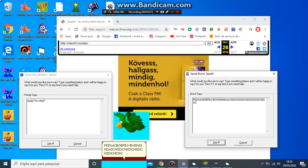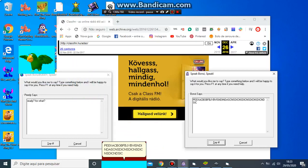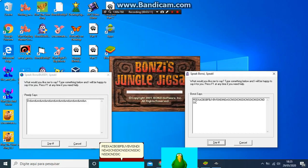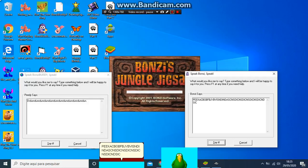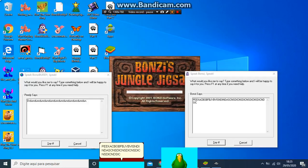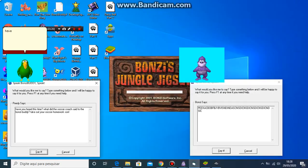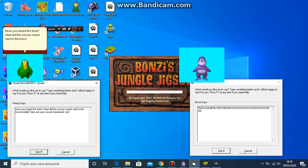Pika, pof, gig-viz, and doon-dash and steak-and-stick. I'm sick. Have you heard this one? What did the soccer coach say to the Bonzi Buddy? Take out your soccer homework, son!